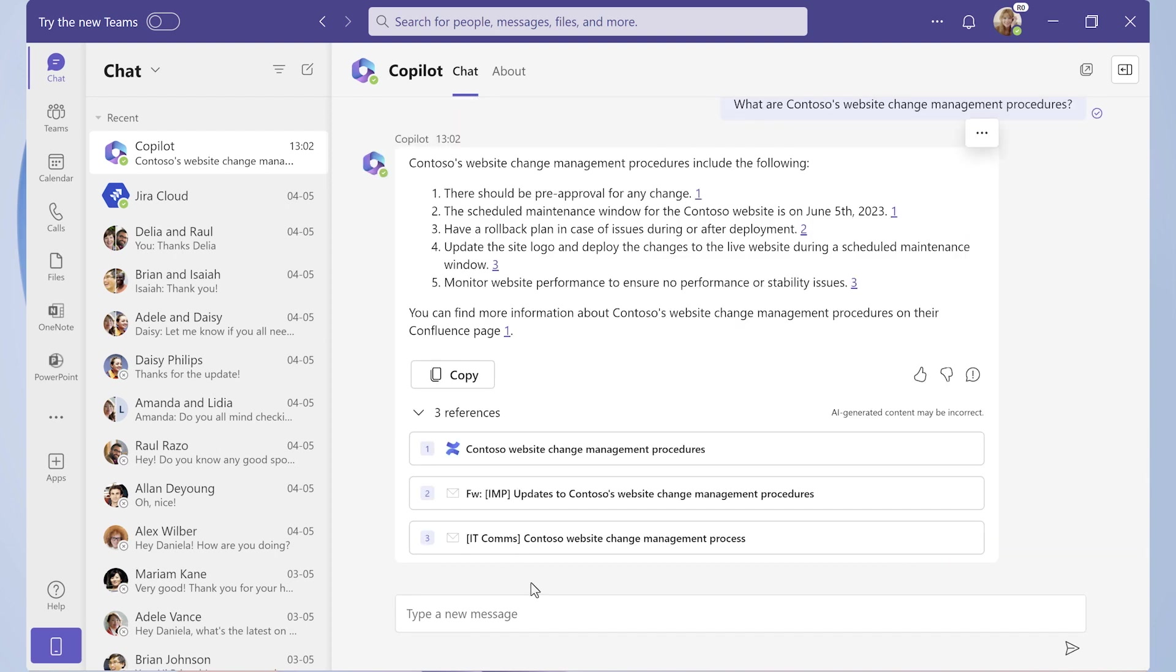In addition to what Copilot extracted from Confluence, it also includes new steps in the process that were identified from email data, the rollback plan, updating the logo, and performance monitoring.